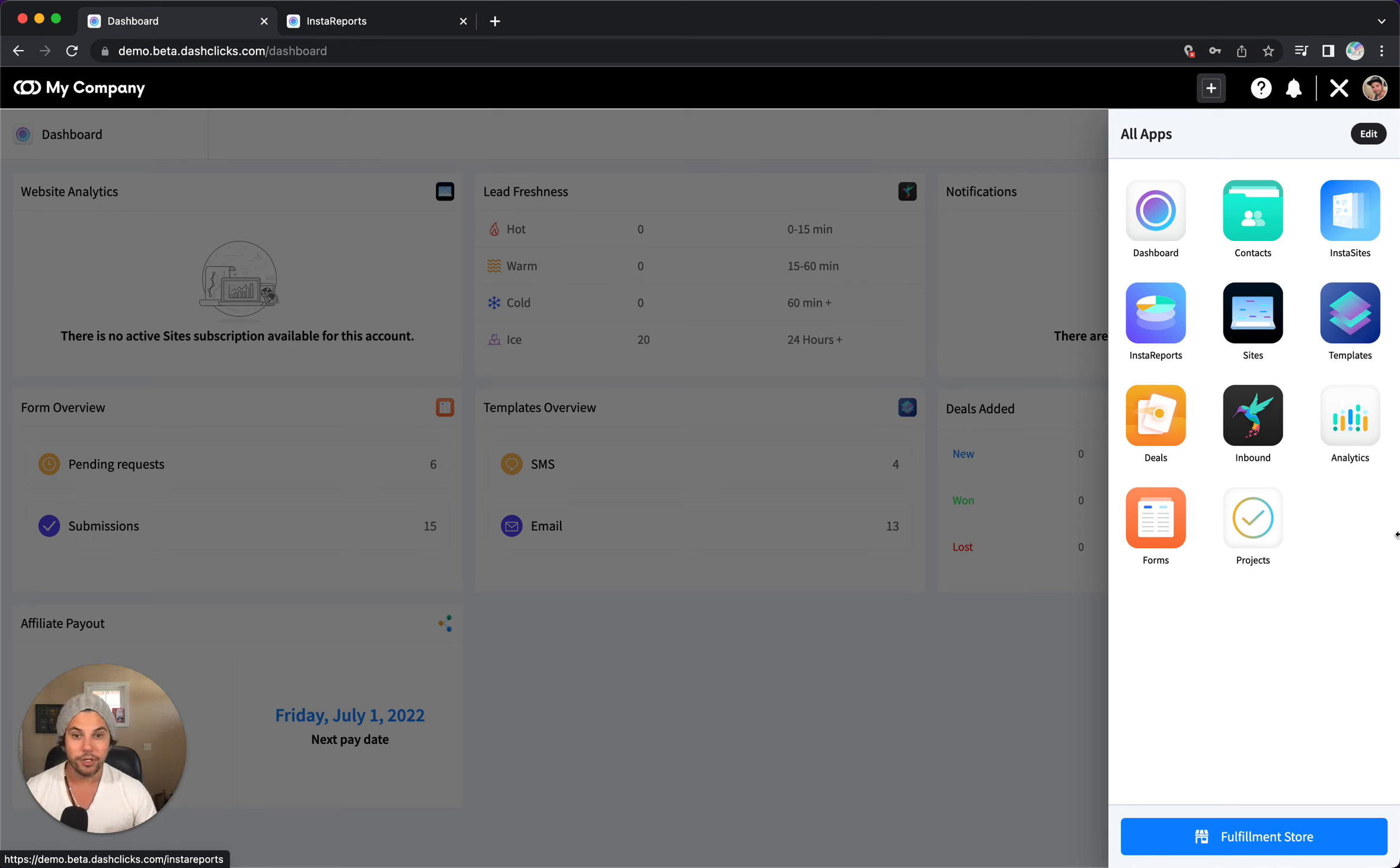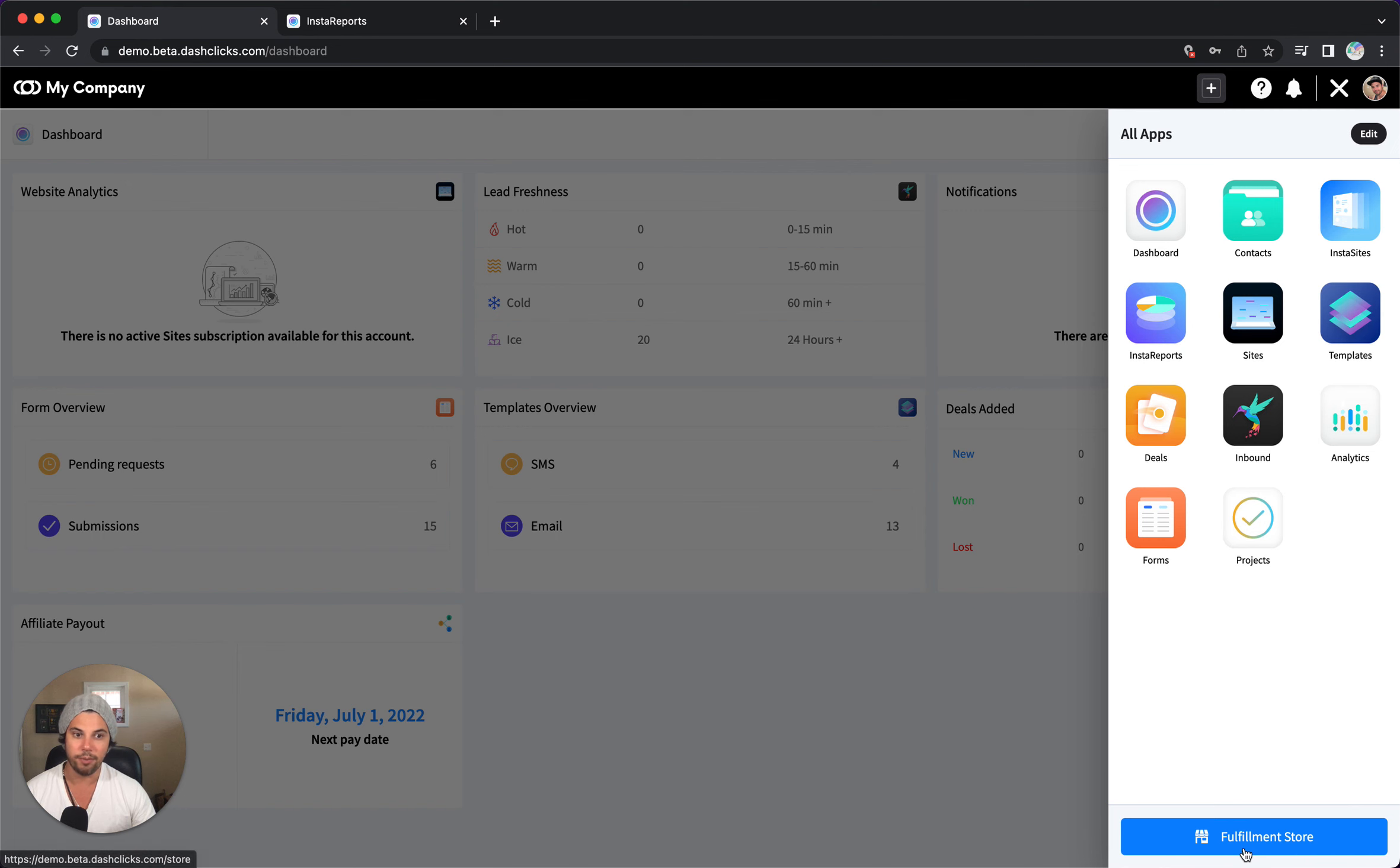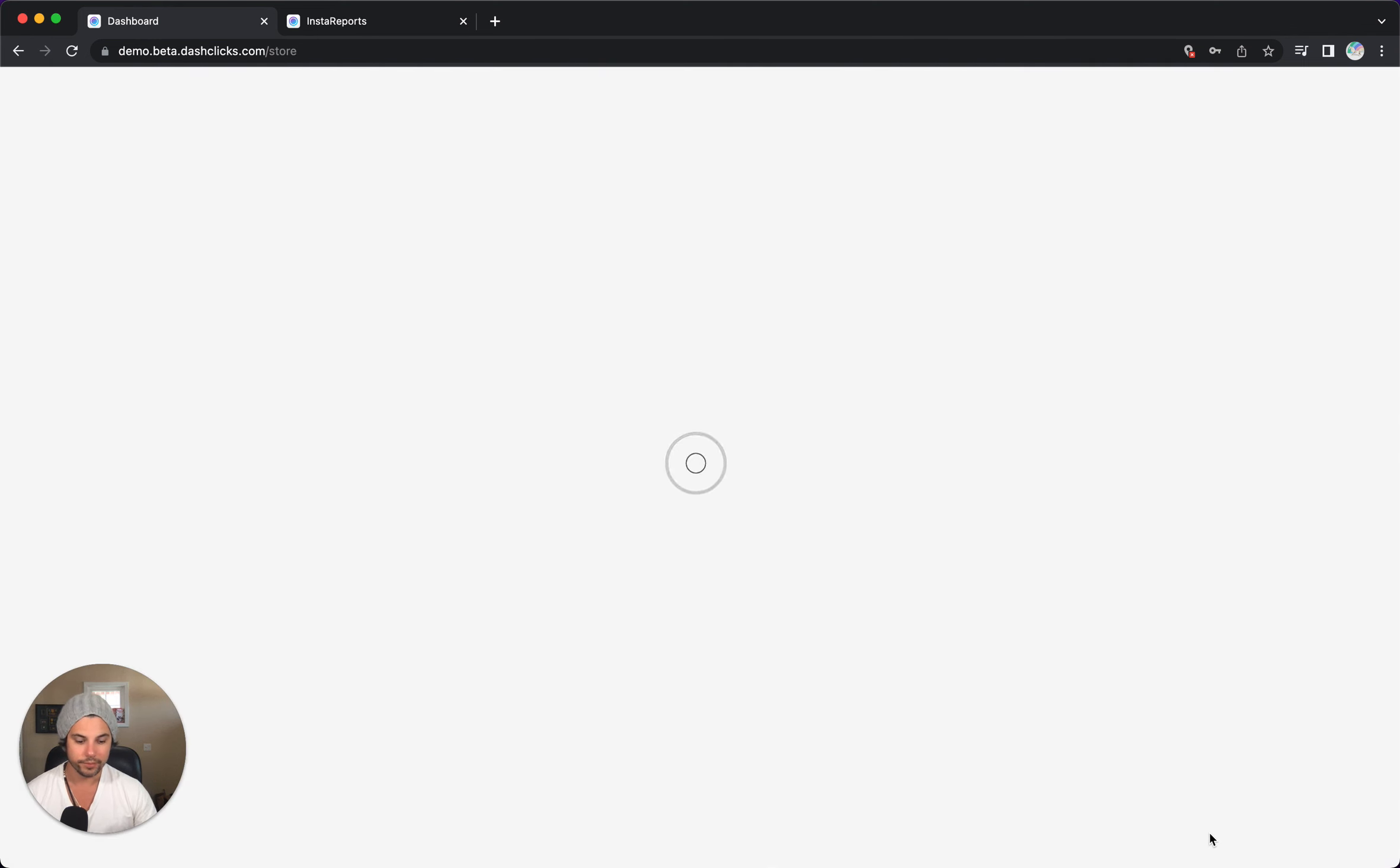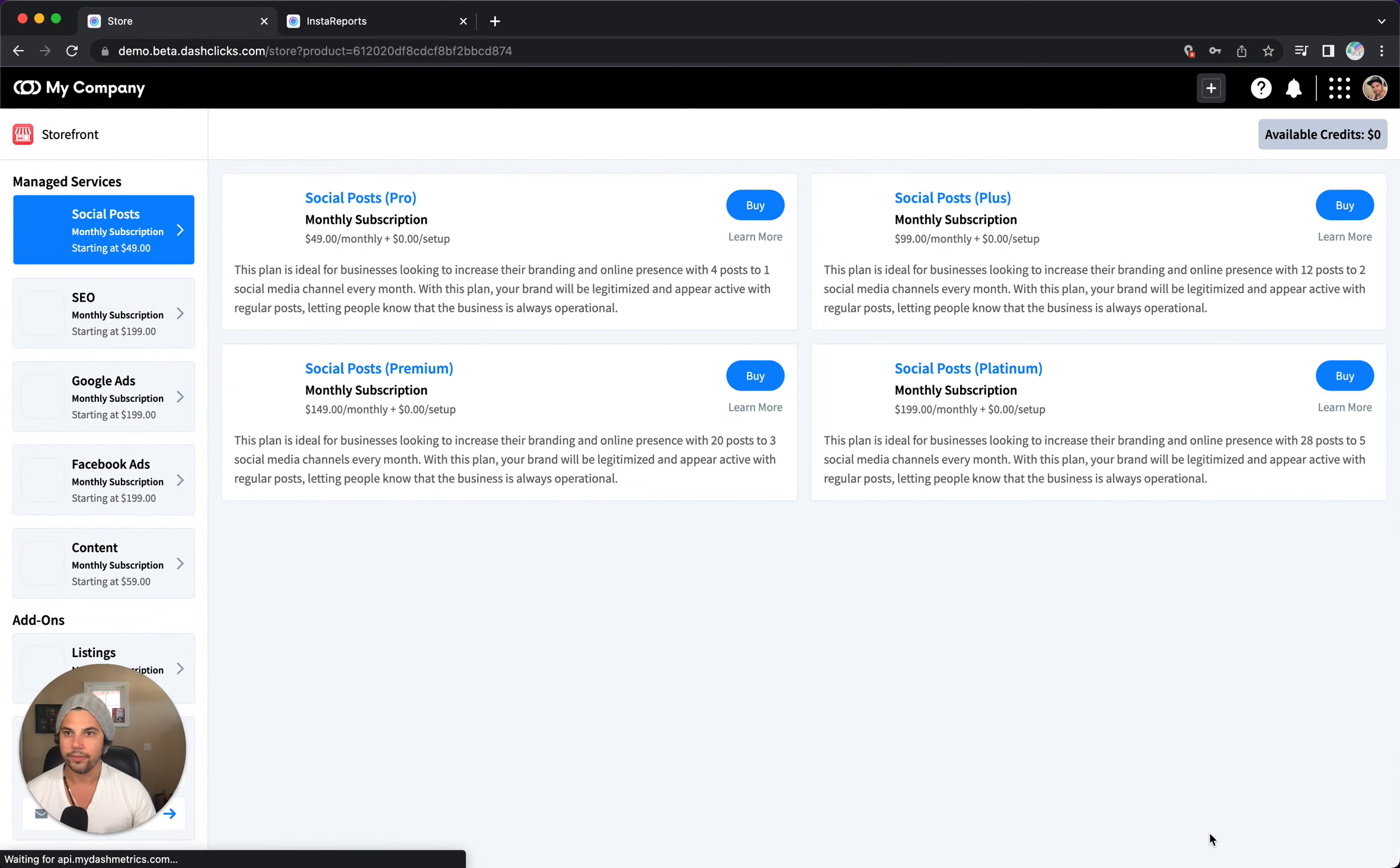So that is how you can connect Insta Reports into fulfilling the work. Now let me show you where you can find all this stuff. So if you go to that little app box, you have it here, go to fulfillment store, which is right down here, this button.